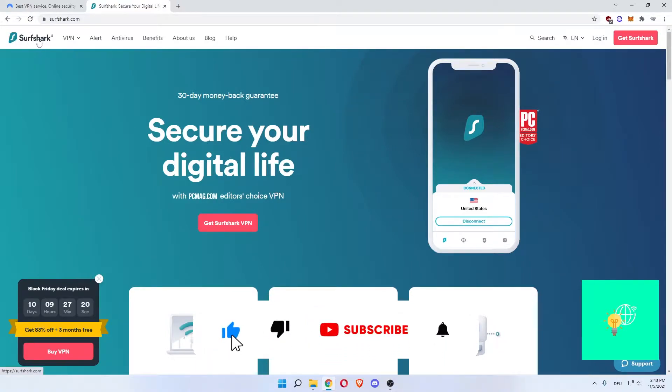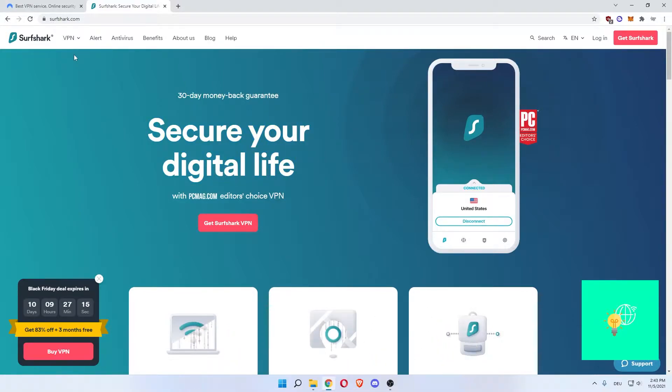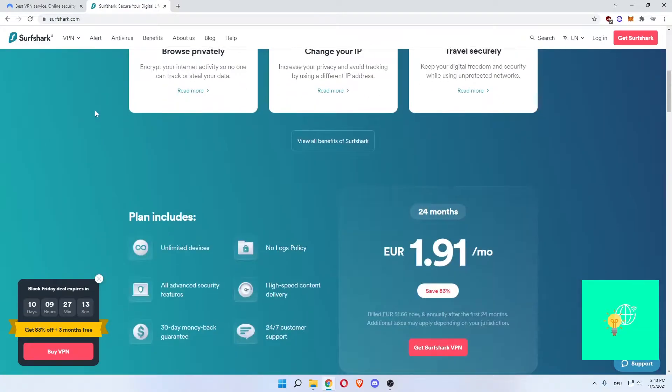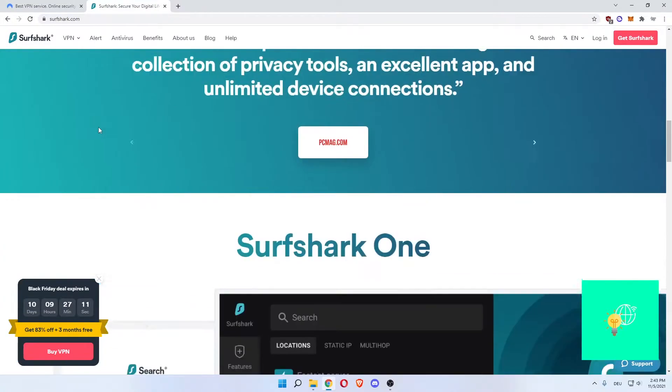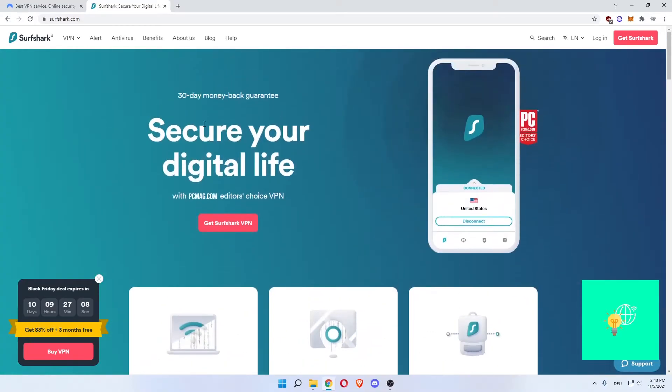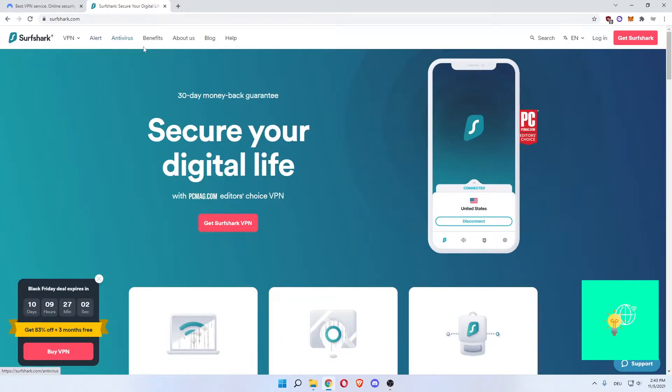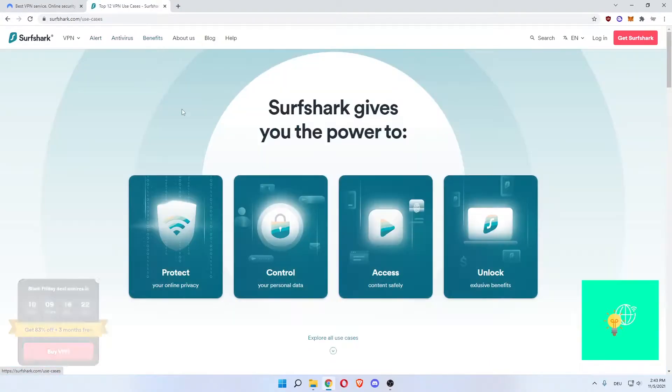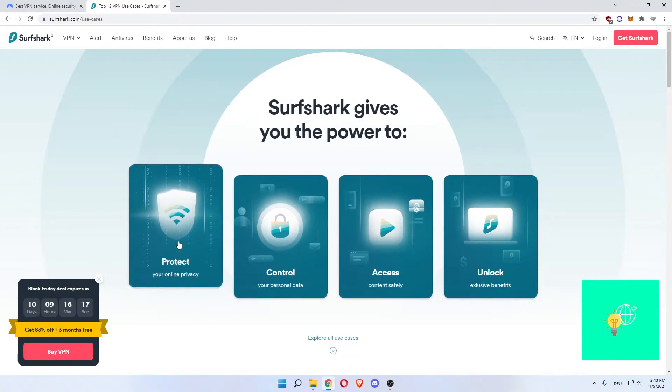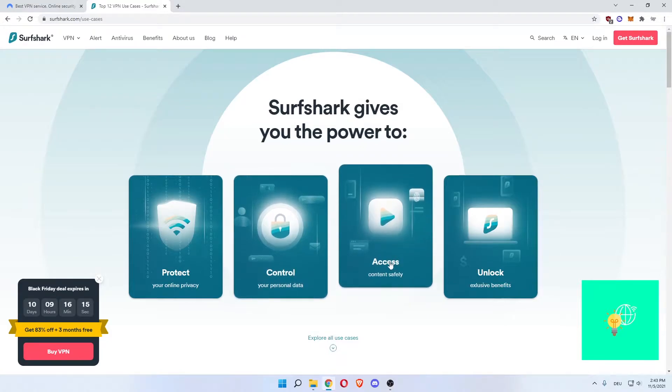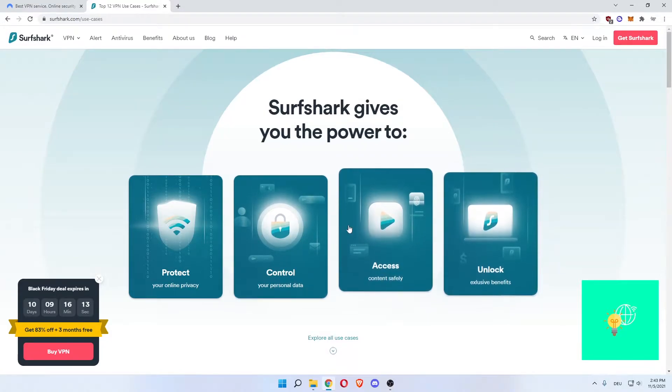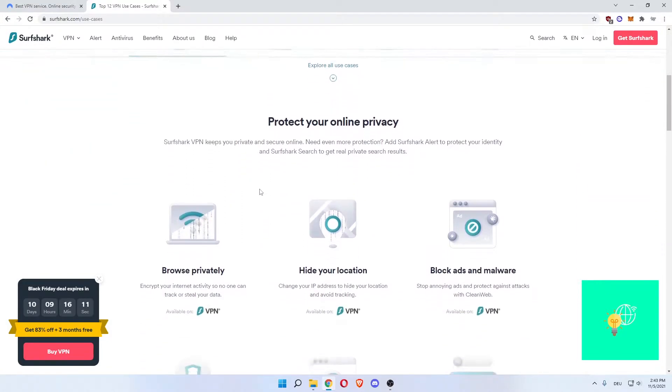We'll start off by going to Surfshark. As you can see, secure your digital life. They not only have a VPN but they also have different versions of their app that you can unlock. As you can see they have alert and antivirus. You can go to benefits. Surfshark gives you the power to protect your online privacy, control your personal data, access content safely and unlock exclusive benefits.